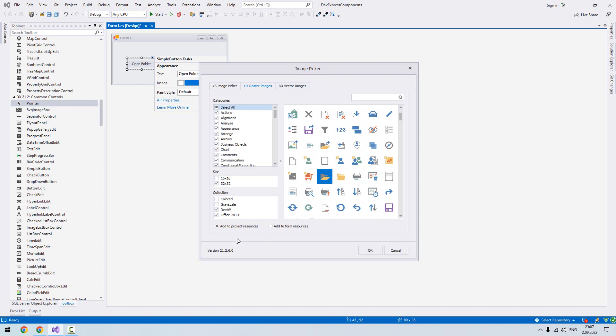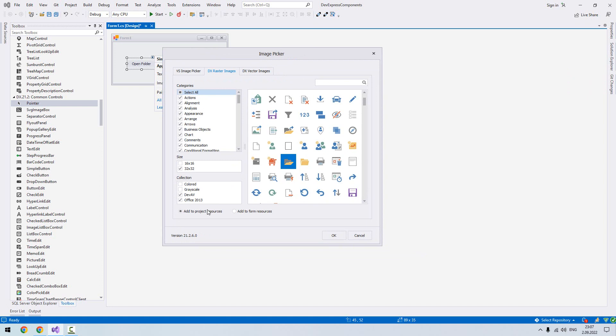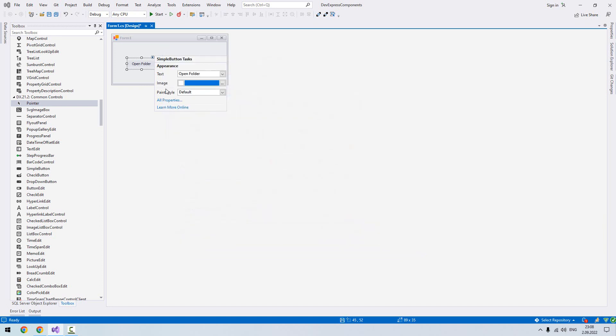When we choose our image for our button, we have to make sure add to project resources is selected. If you don't select this one, each form will create resources. But since we want to use it later maybe from another component, we use the same resources. Now I say okay.